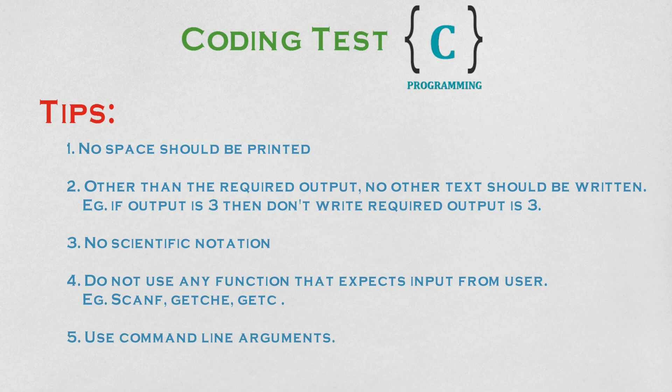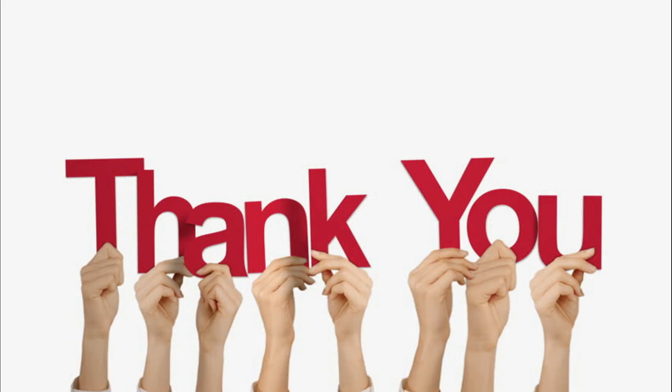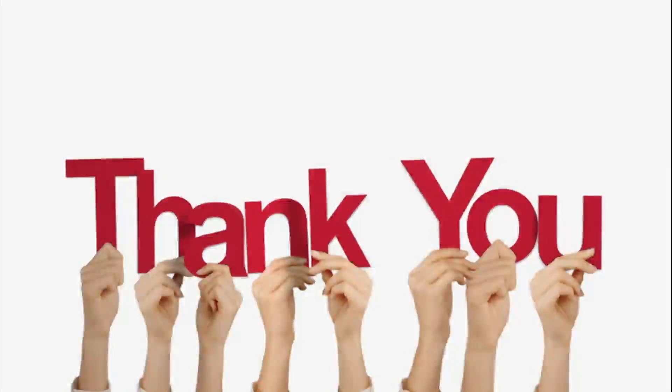All the very best for your exam. And we will meet again in the TCS interview video. Thanks for watching us. If you liked the video, please give us a thumbs up and share with your friend. And don't forget to subscribe us to never miss a video from Coffee with Codes.